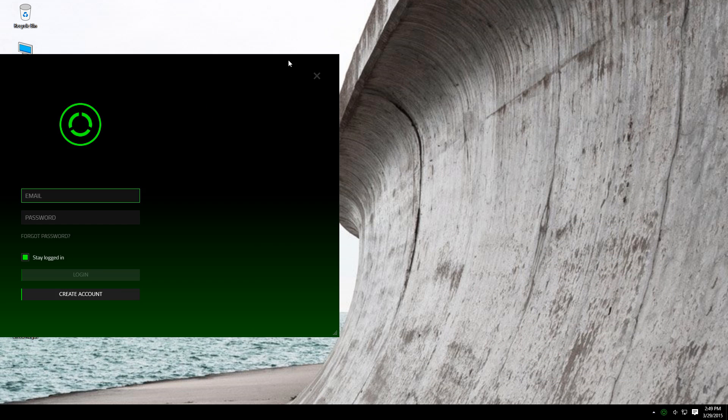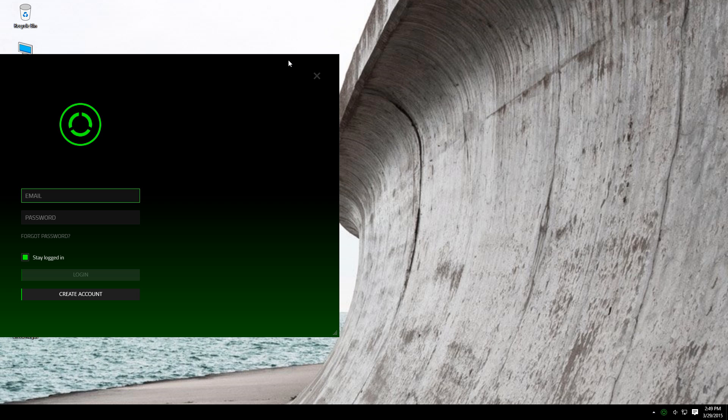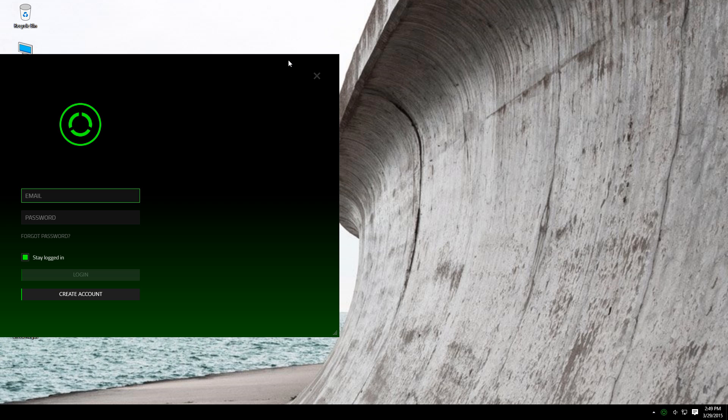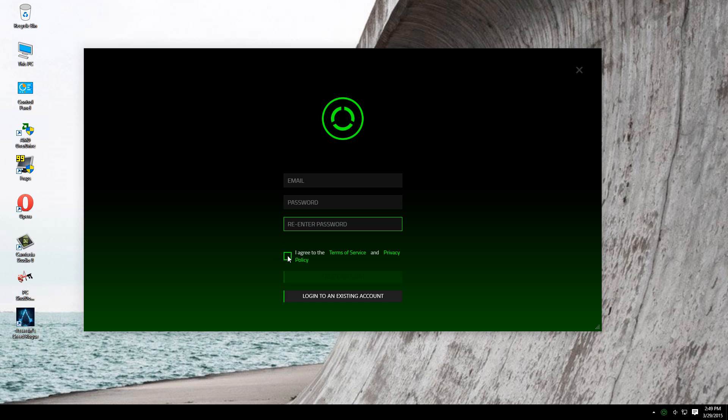First of all, you want to create an account. Just click here. Type your email and choose a password. After that, you have to check this box, and then you will receive an email.